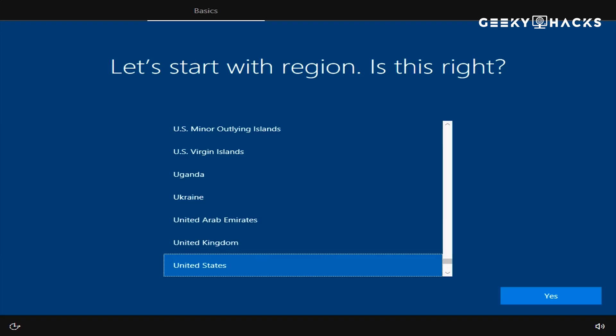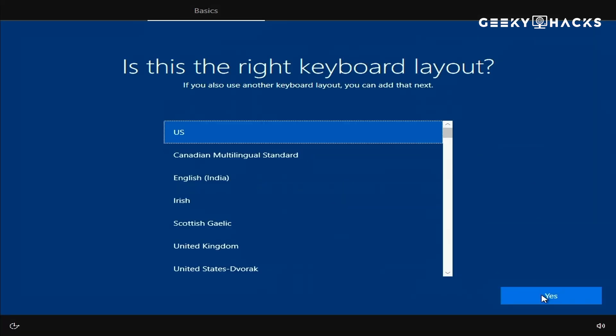After installation, Windows will prompt you to set up your device. Follow the on-screen instructions to create a user account, connect to Wi-Fi, and adjust your settings.